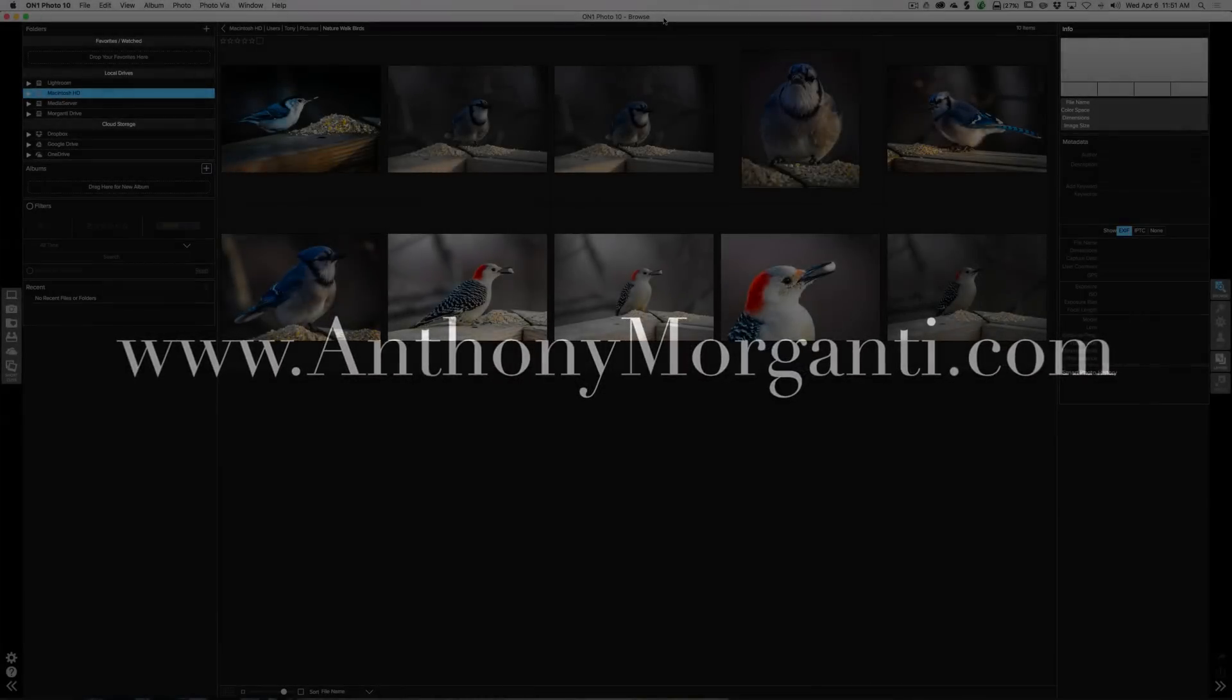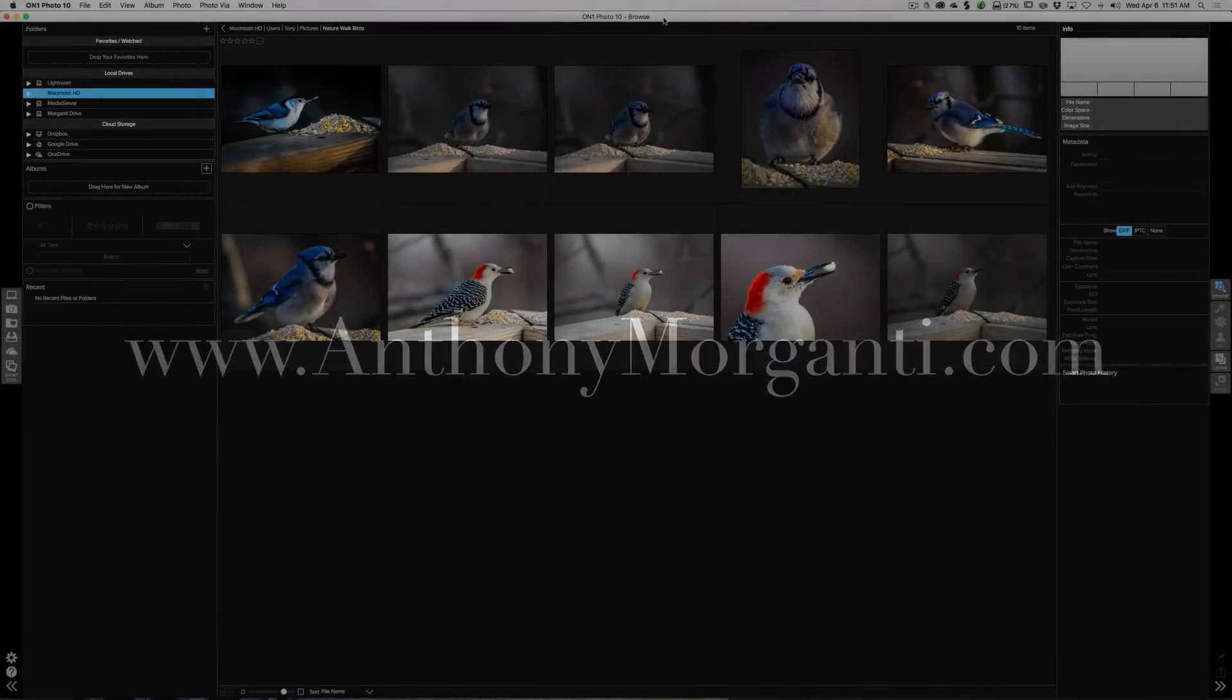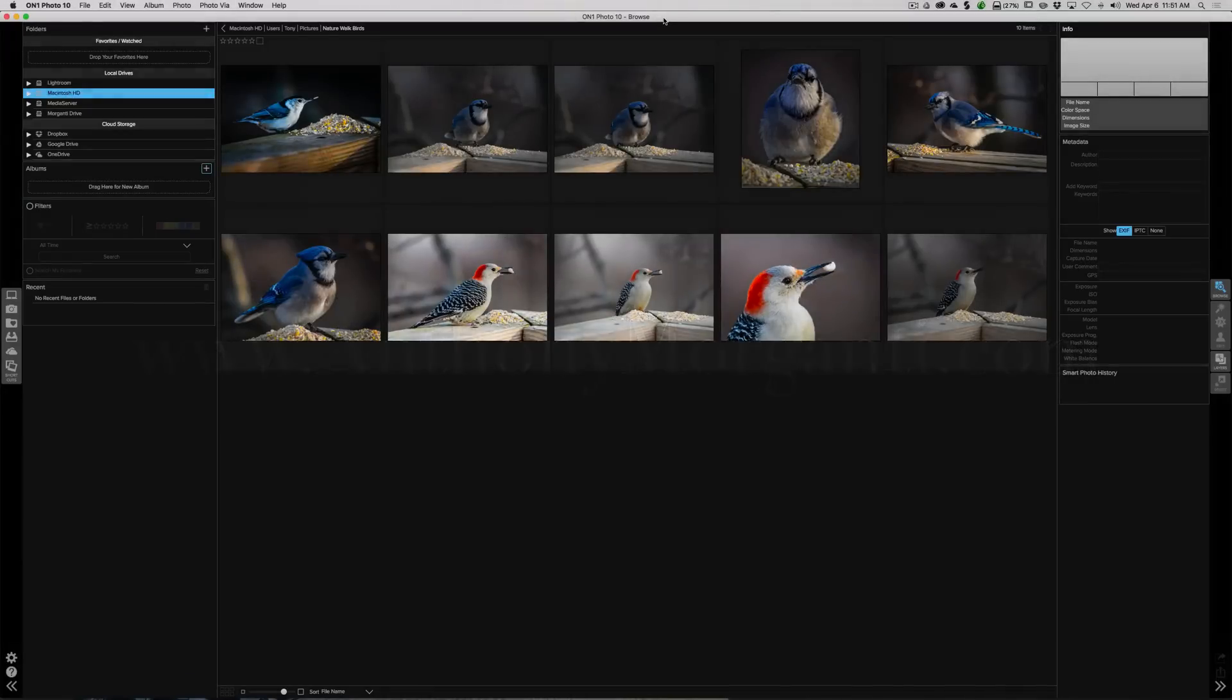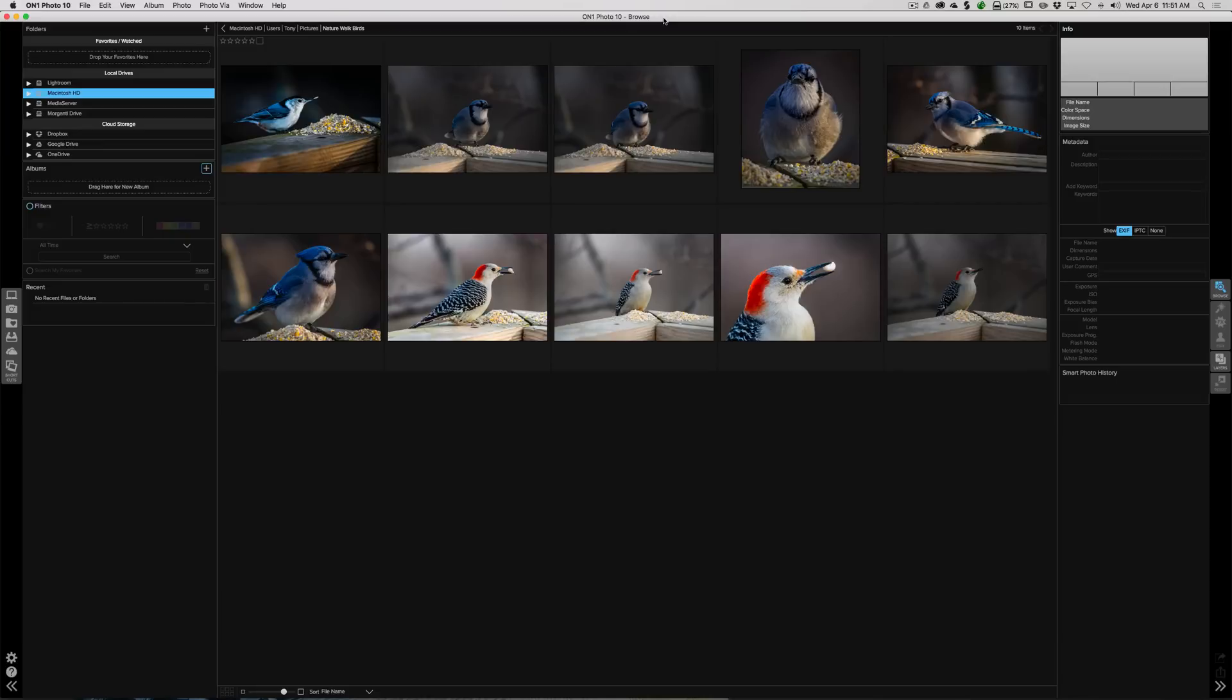Hey guys, this is Anthony Morganti from AnthonyMorganti.com. This is episode 2 of the video series where we're taking a look at all the different software put out by ON1.